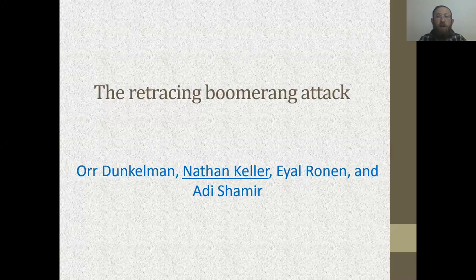Good morning and welcome to this online Eurocrypto talk. My name is Nathan Keller from Bar-Ilan University. I'm going to present the paper "The Retracing Boomerang Attack," which is joint work with Ordun Kelman, Eyal Ronen, and Adi Shamir.